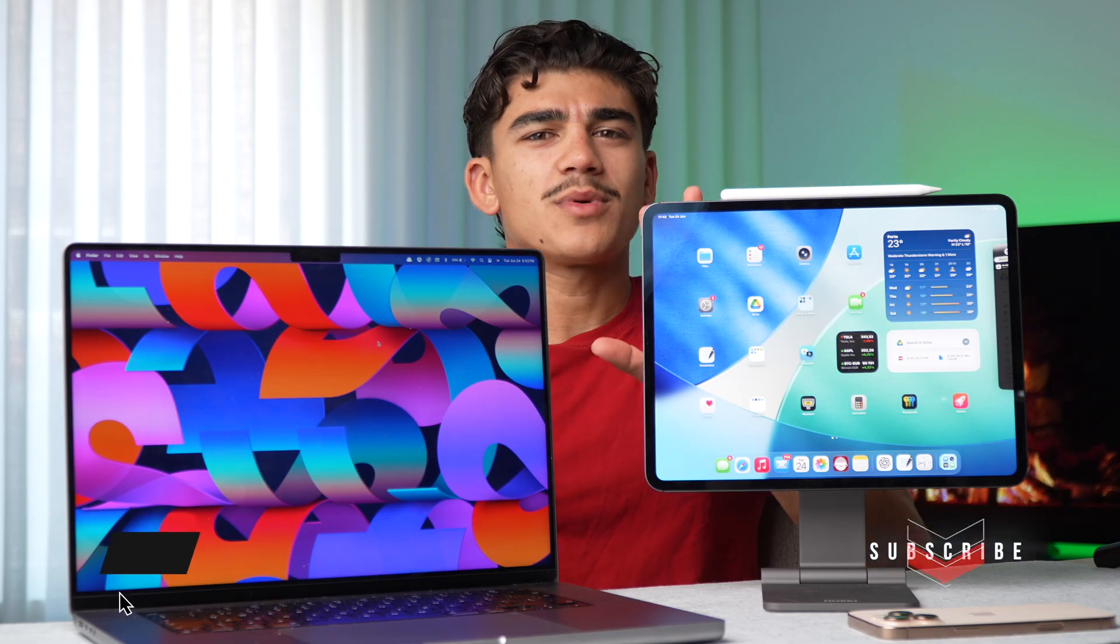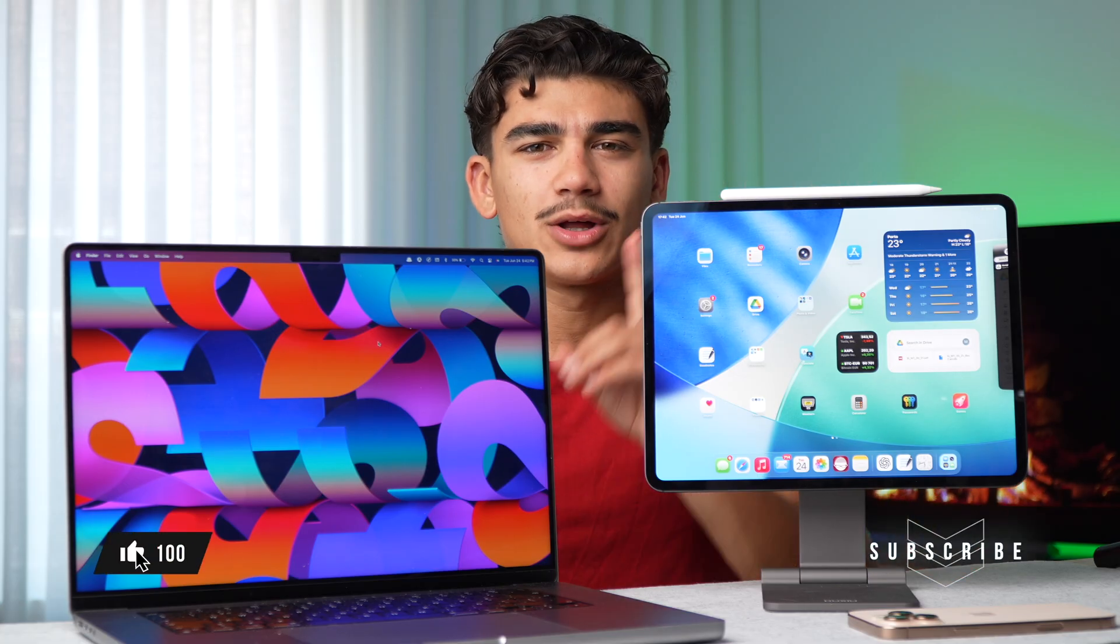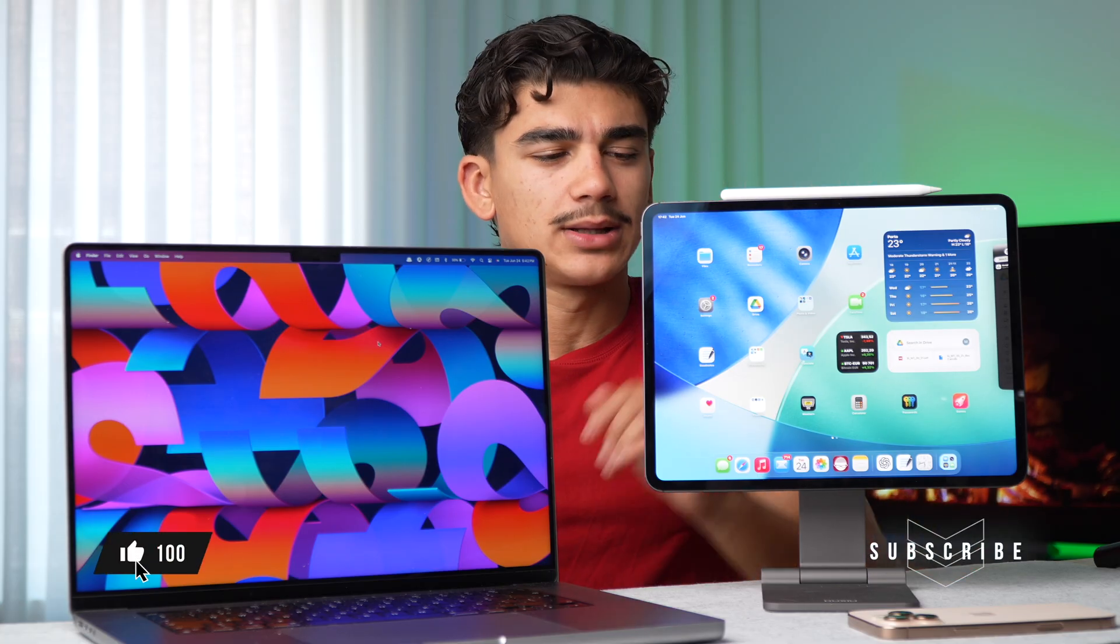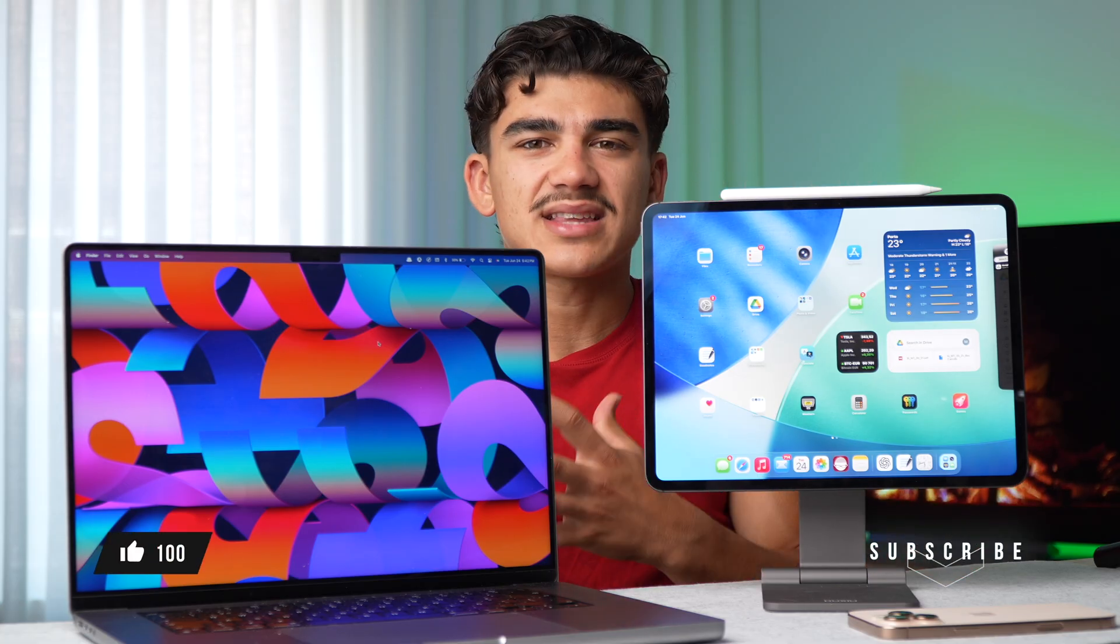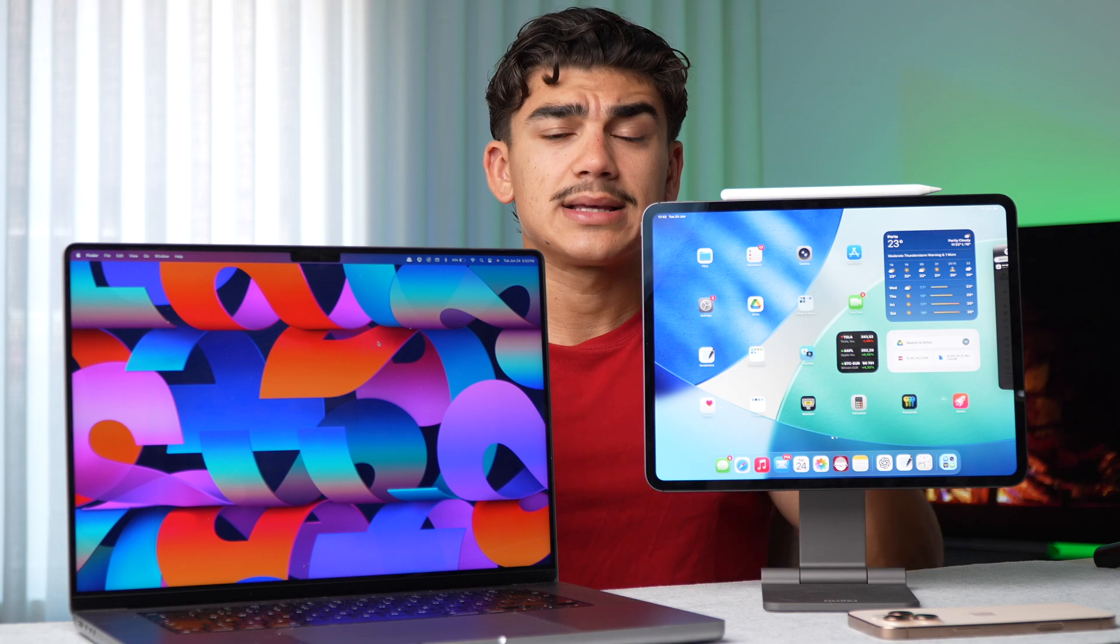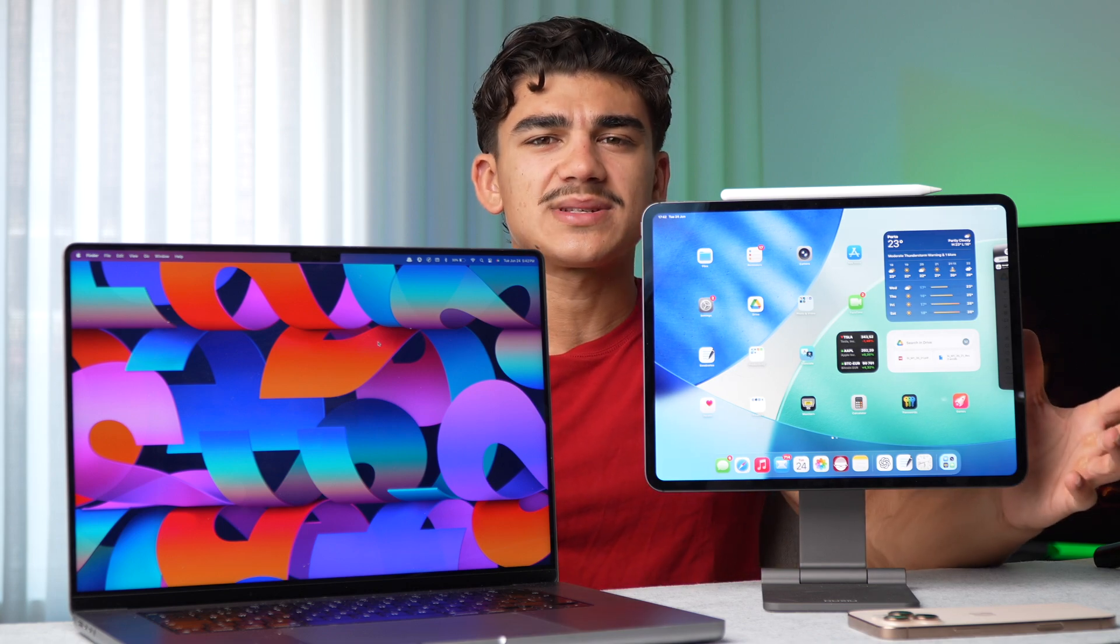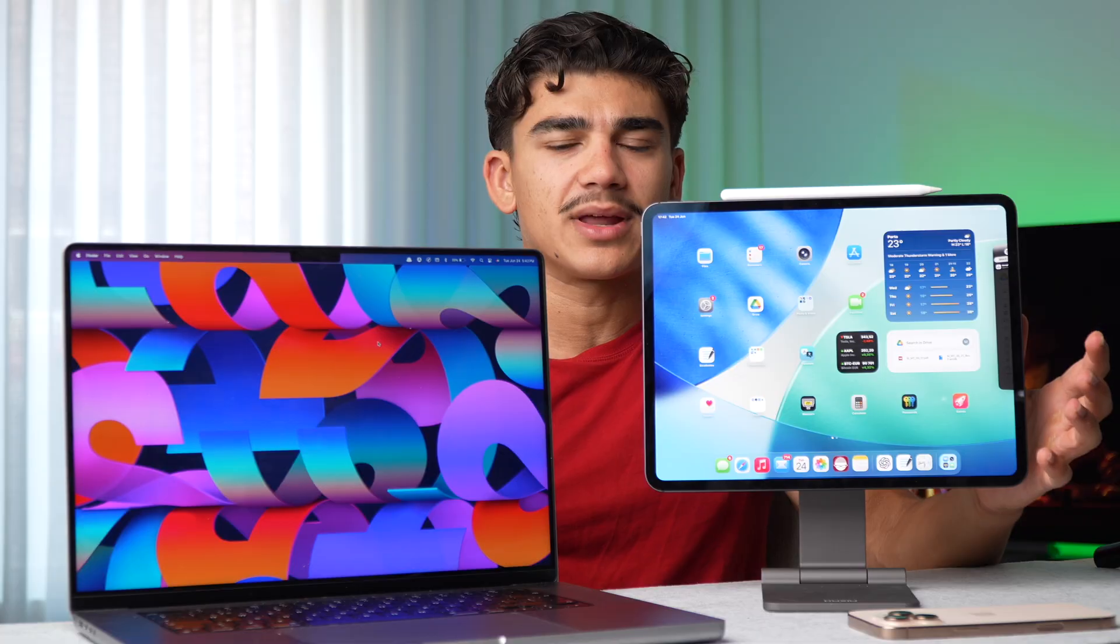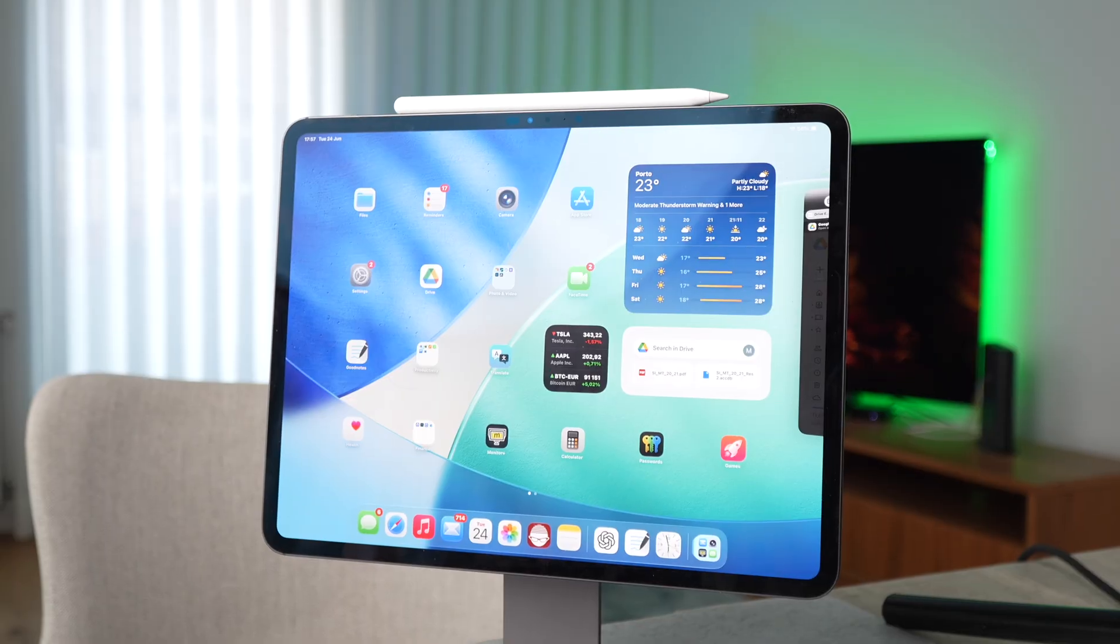Before we start, drop a like down below and subscribe to the channel. I think that this time Apple released iPadOS 26, it's much closer to this competition. iPadOS 26 changed the landscape for iPad forever.